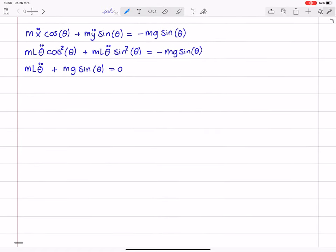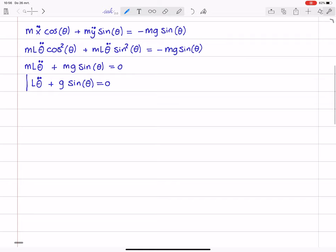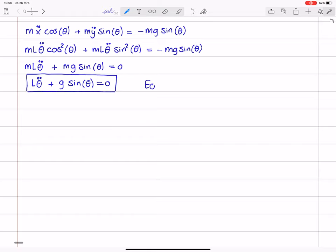This is already one form of the equation of motion. It can be made even more compact by dividing by M: L times theta double dot plus G times sine of theta equals zero. This is the equation of motion of our pendulum in its most compact form.